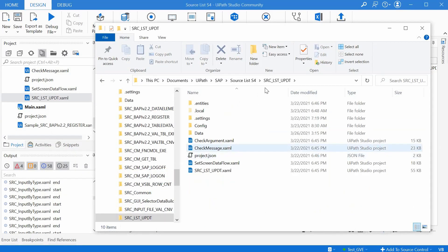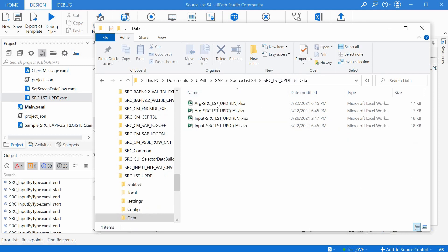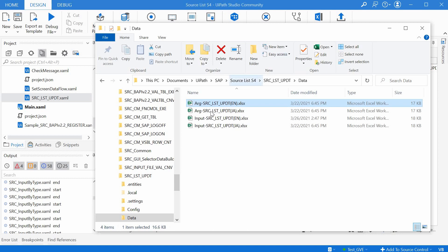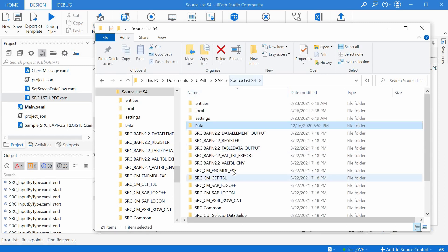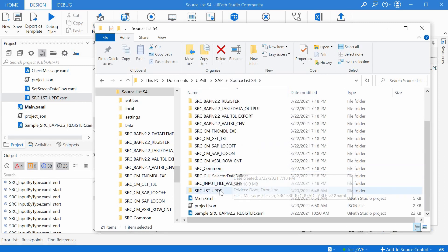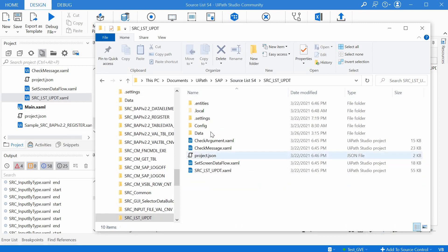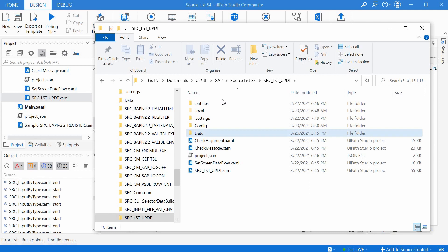And then if we go inside the source list update folder in data, the arguments file should stay here and it should not be moved to the data folder of the foundation pack as we used to do with the BAPI accelerators. So for the SAP GUI accelerators, all the data files and arguments and input files, they are staying here.